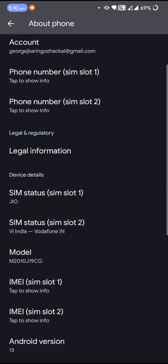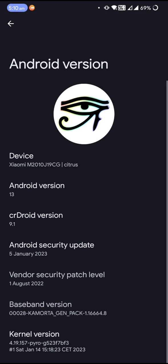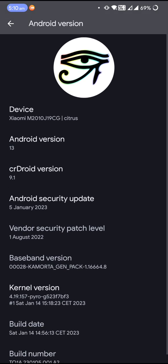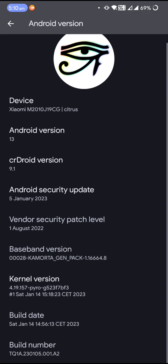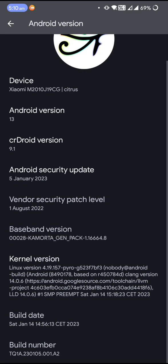Phone section. And as you can see, the Android version is 13, crDroid version is 9.1. The kernel that's been used by default in this particular ROM is 4.19.157 Pyro.